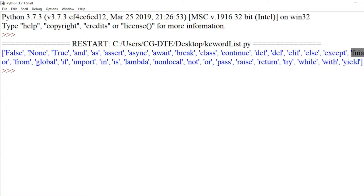except, finally, for — 'except' ek aisa keyword hai jisko hum log use karte hain exception handling mein. except, raise, try — ye sab exception handling mein use hote hain Python mein. elif, if, else — they are the decision making statements.